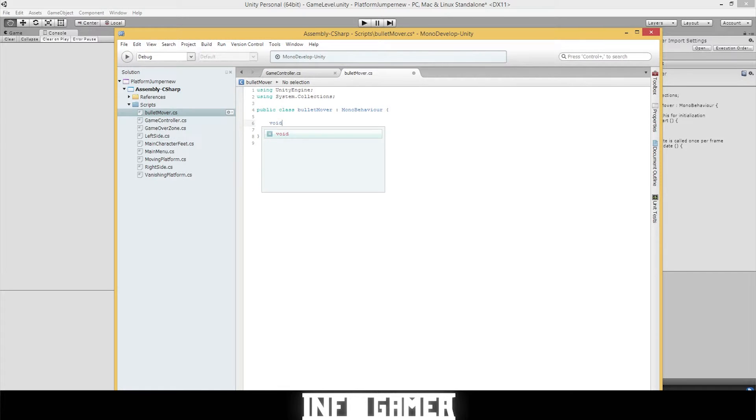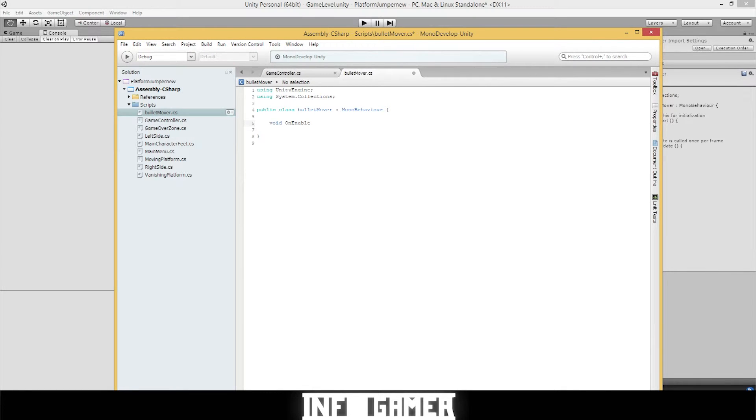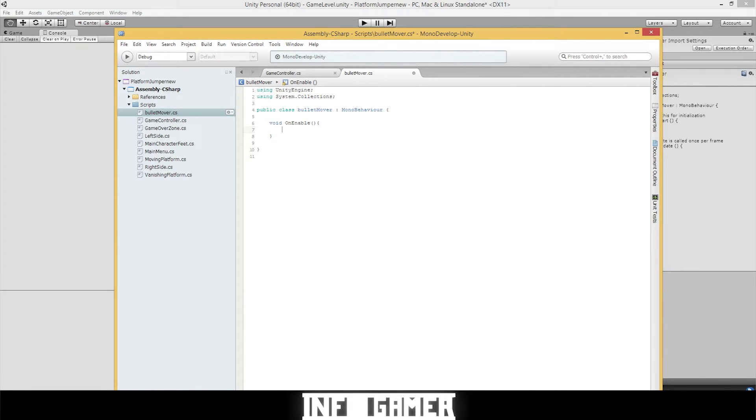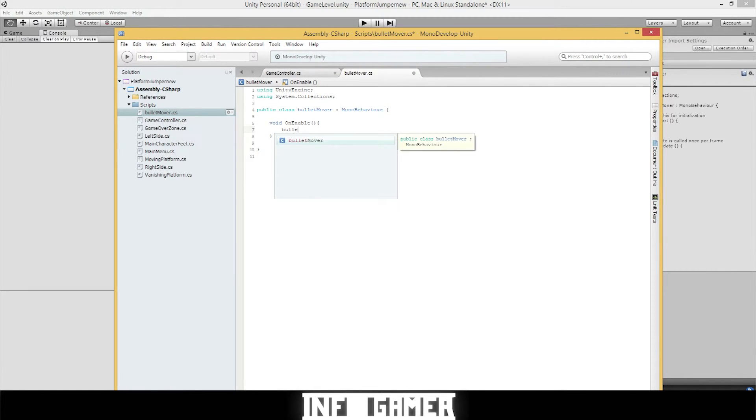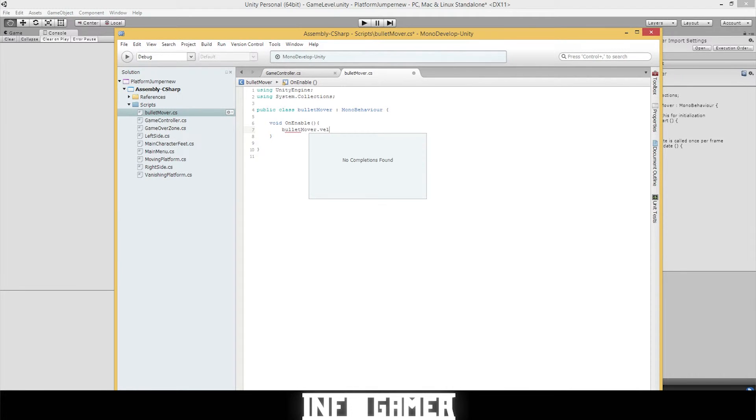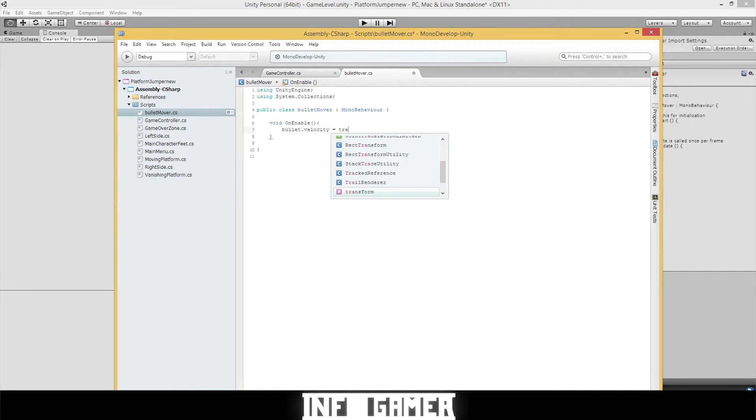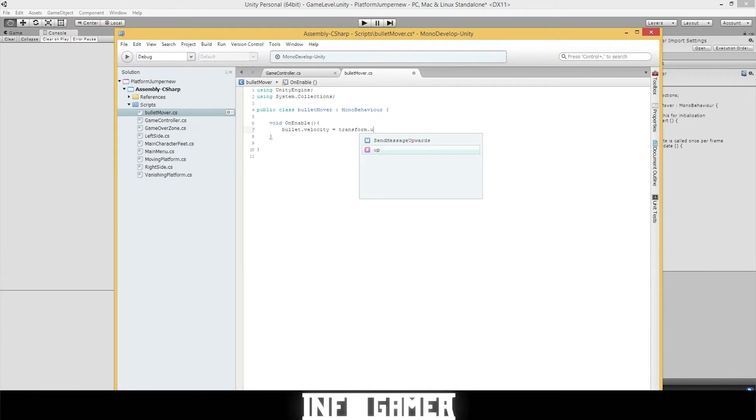Type in void OnEnable, parentheses, brackets. We're going to type our statement in the bracket. We want our game object, the bullet, to travel up.